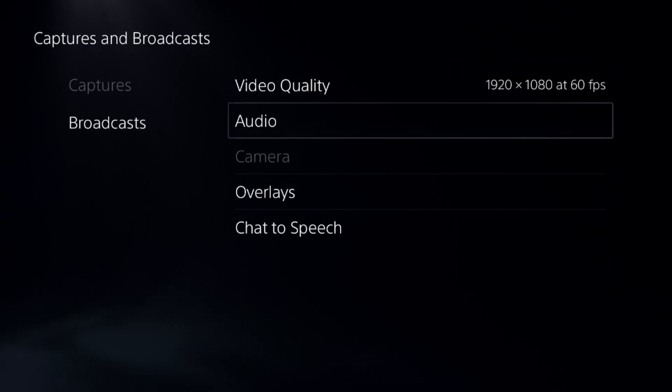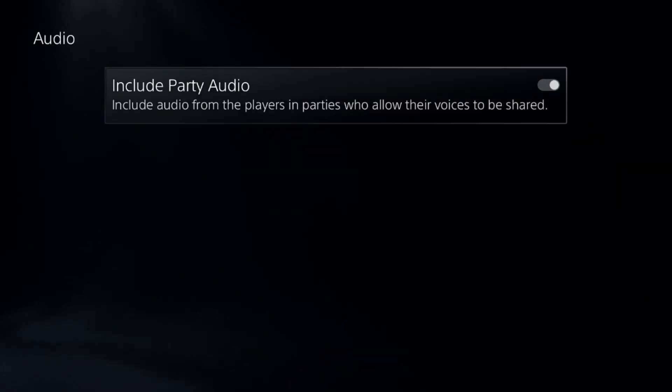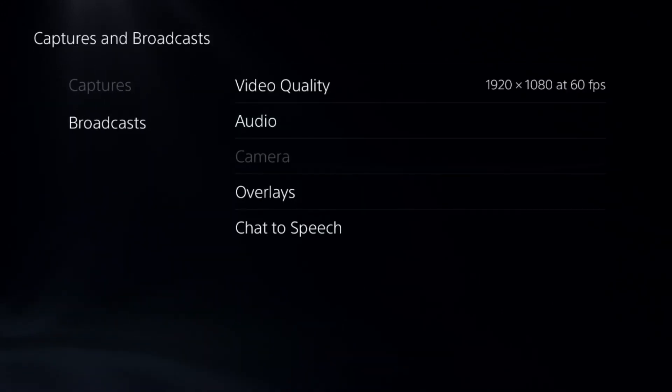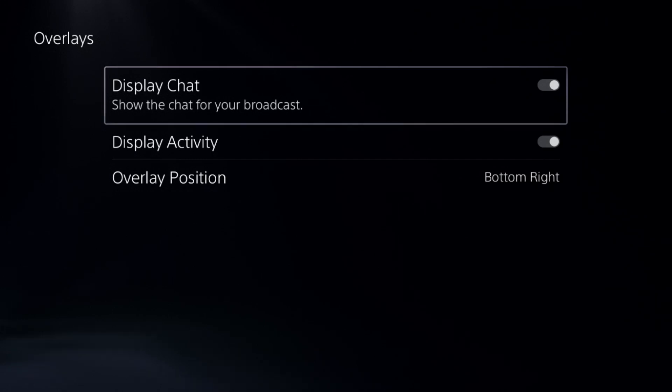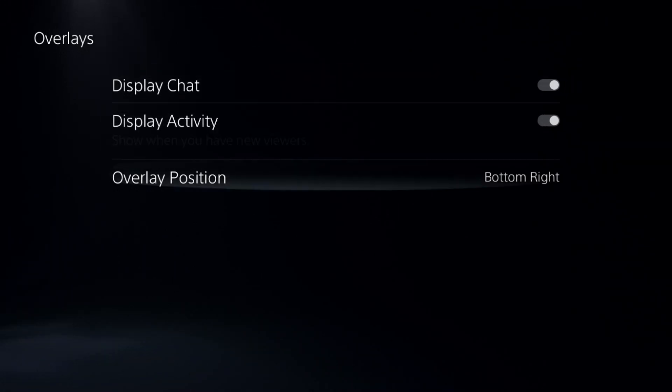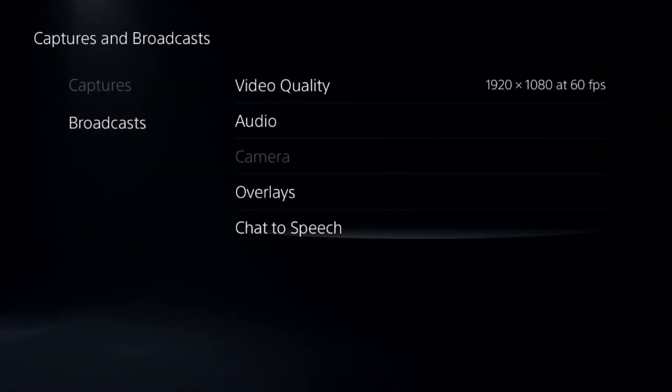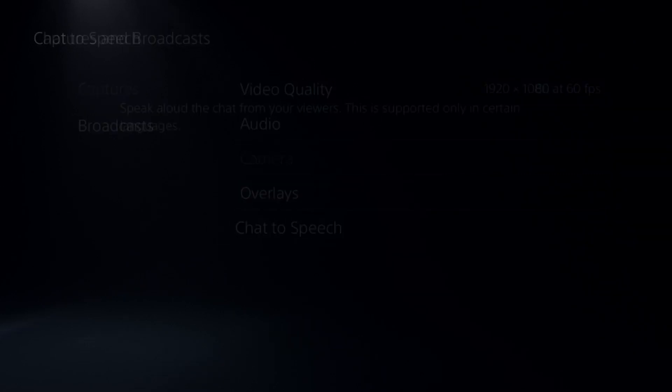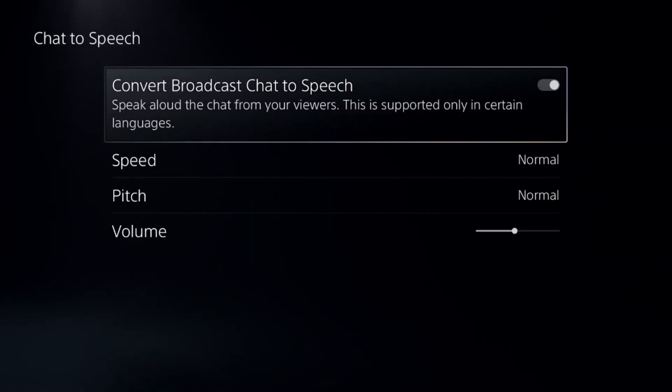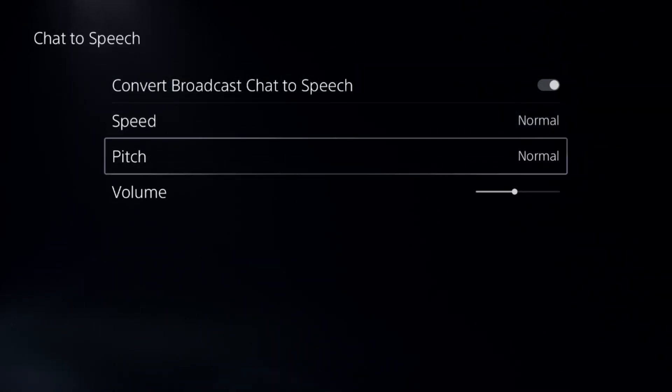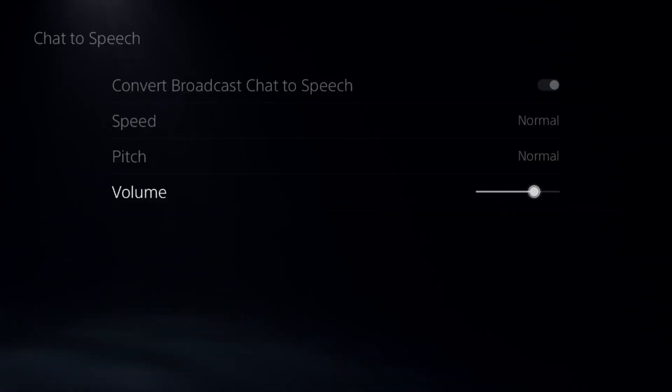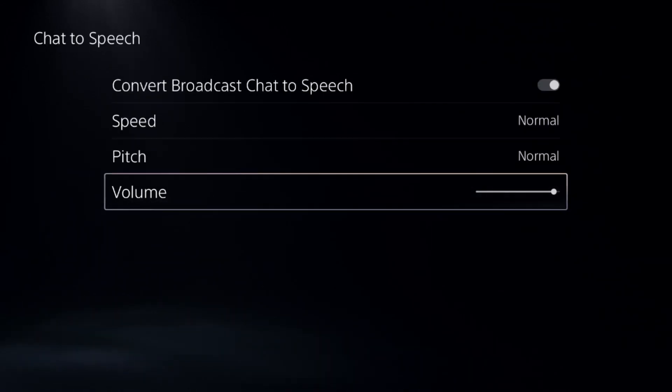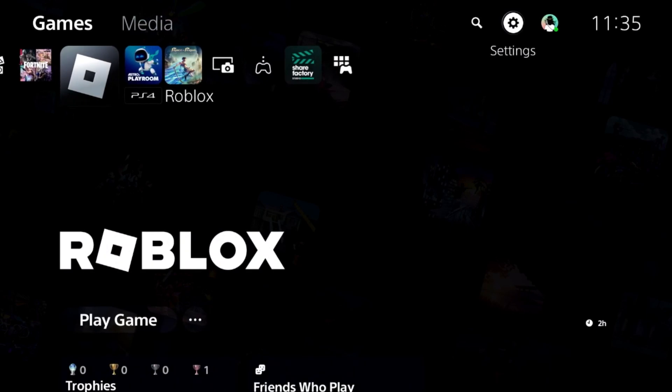After that, we need to select Overlays and enable both options one by one. You can select the bottom right corner, and for Chat to Speech, we need to enable this option. Then set speed to normal, pitch to normal, and you can increase the volume.